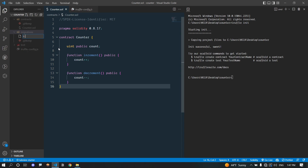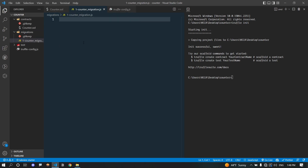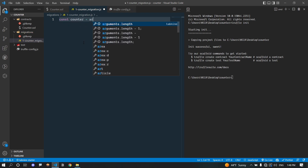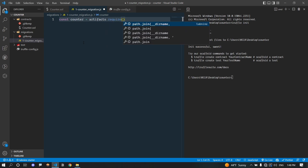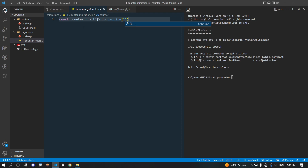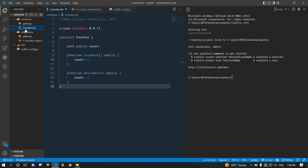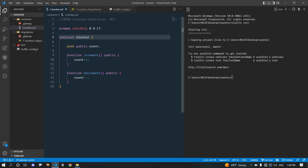Keep in mind that you have to number these migrations in order. It's important because when you migrate, if you have for example 10 contracts they will execute in the order you specify. Let's create our first migration — name it whatever you want like 'counter_migration' but keep the naming convention in mind. Now let's import our contract. The way we import a smart contract in a migration file is a little different — this is the Truffle way.